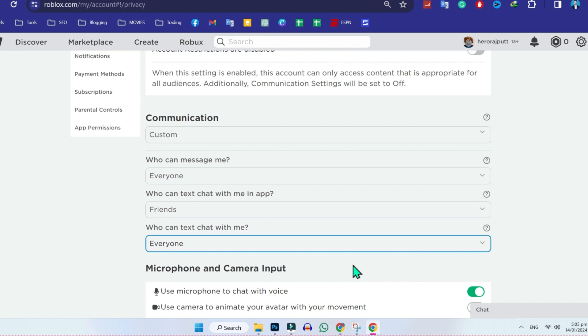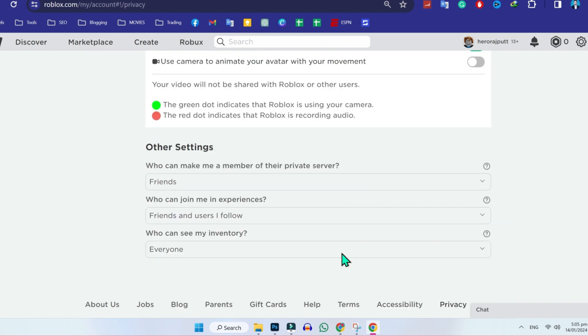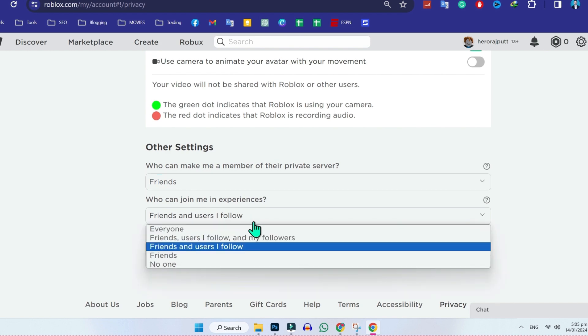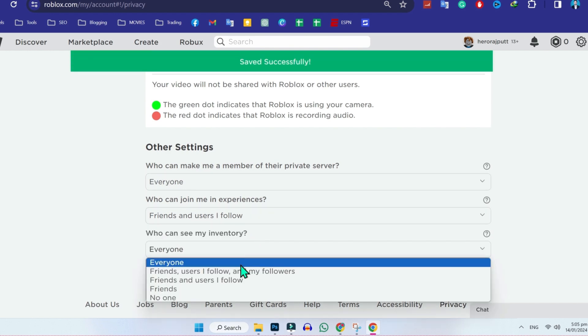After doing this, scroll down and you will find here other settings. You have to change these settings to everyone, like me. You have to do it with these three.